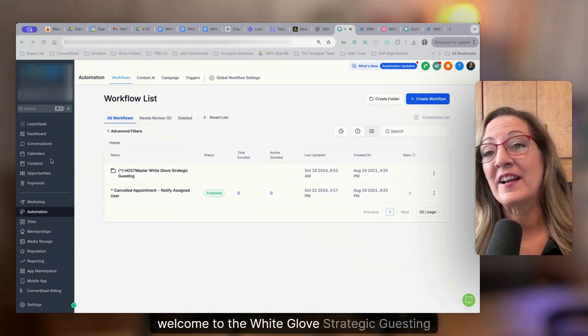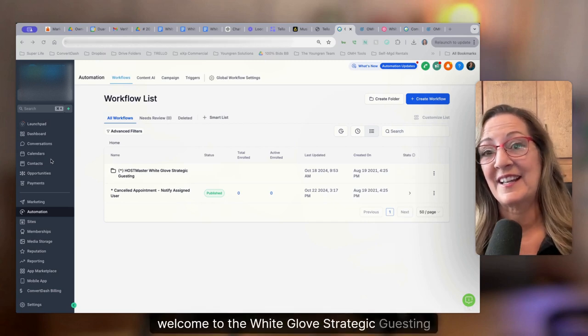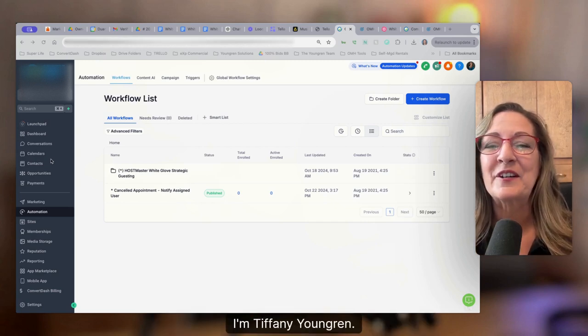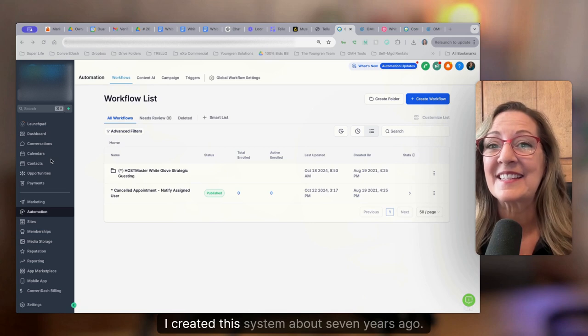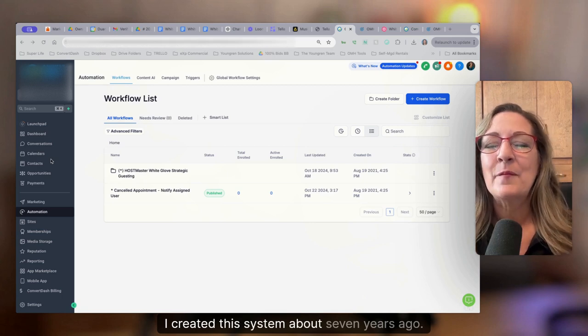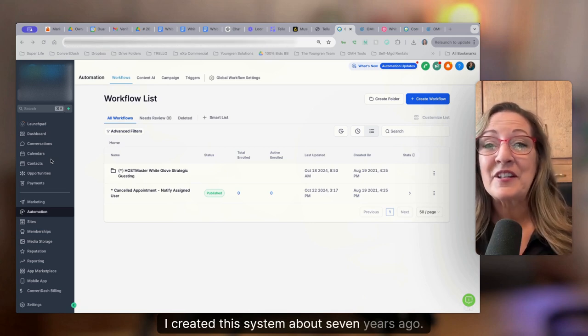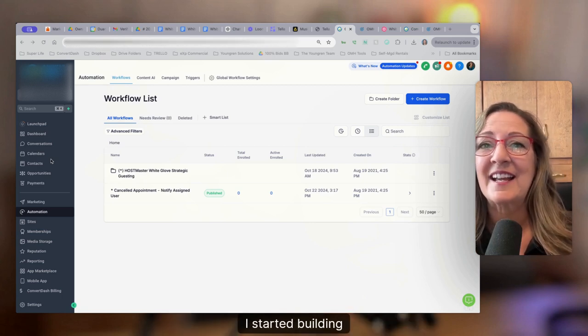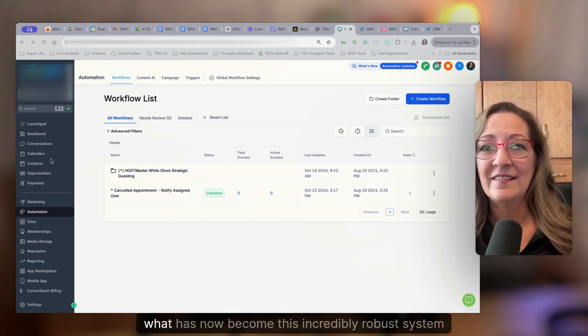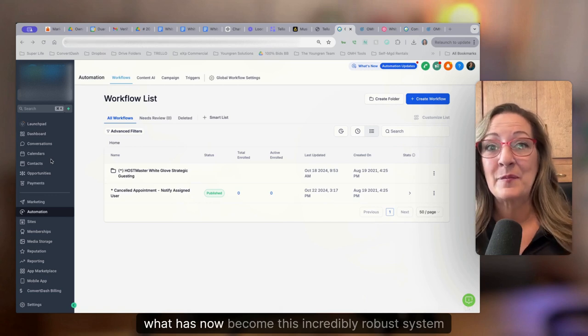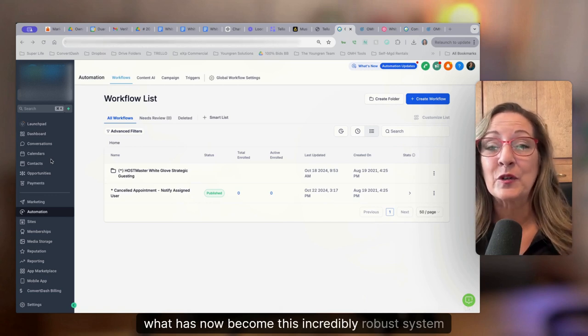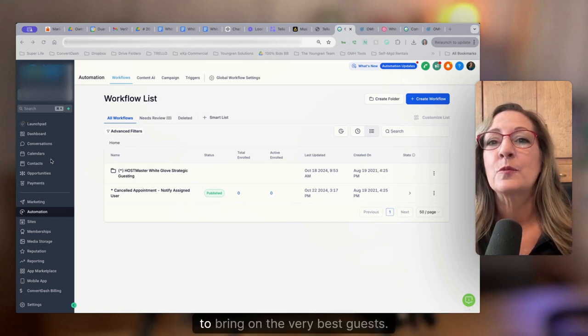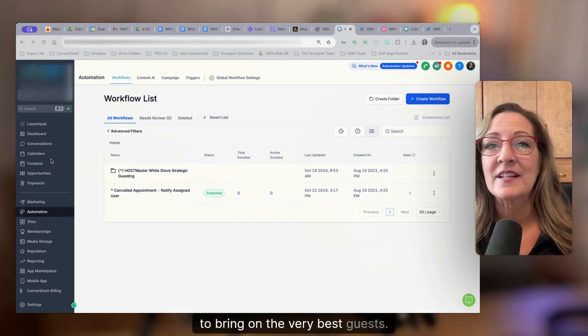Hey, welcome to the White Glove Strategic Guesting System. I'm Tiffany Younger and I created this system. About seven years ago, I started building what has now become this incredibly robust system to bring on the very best guests.